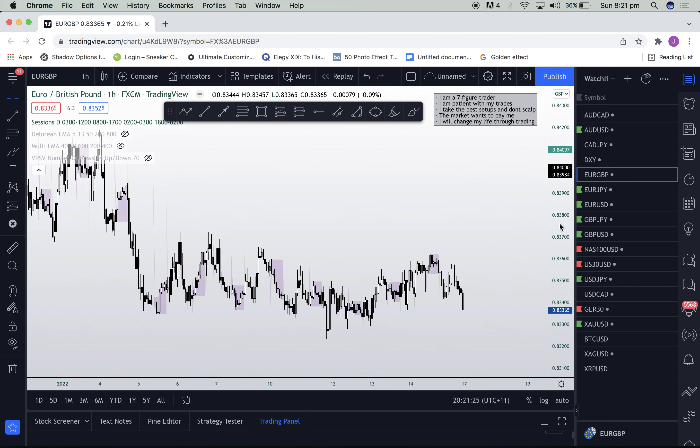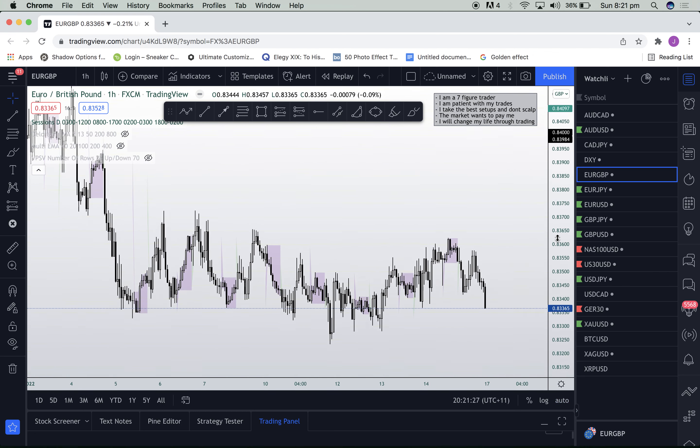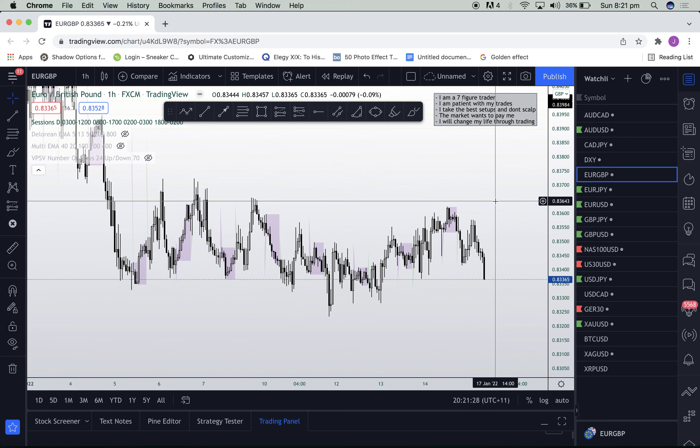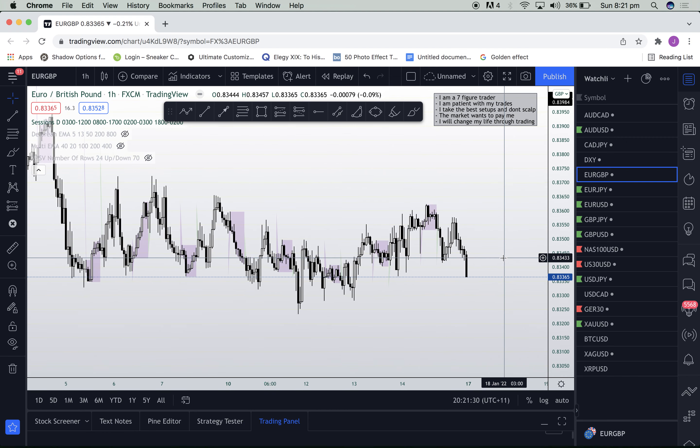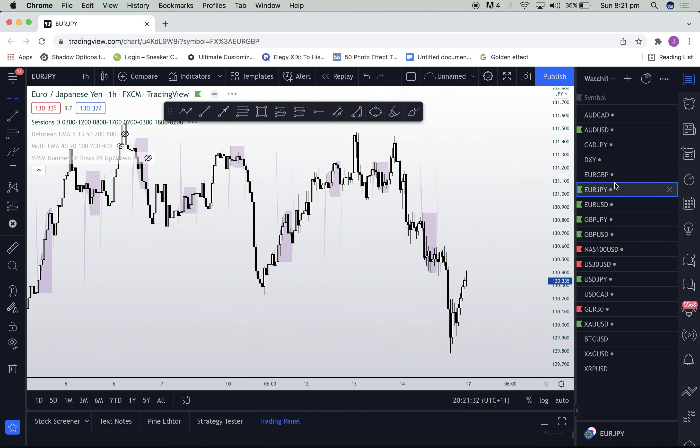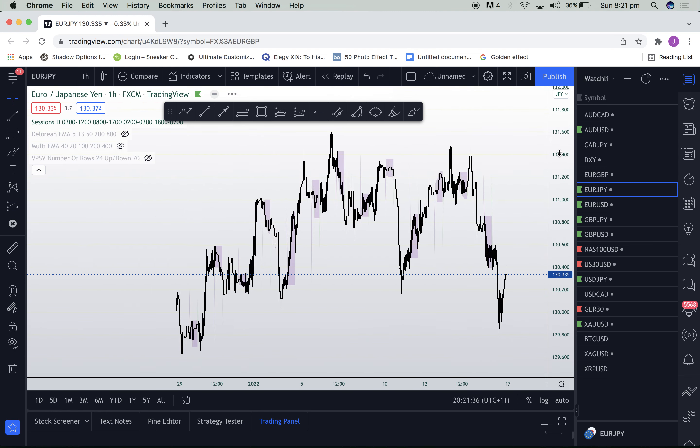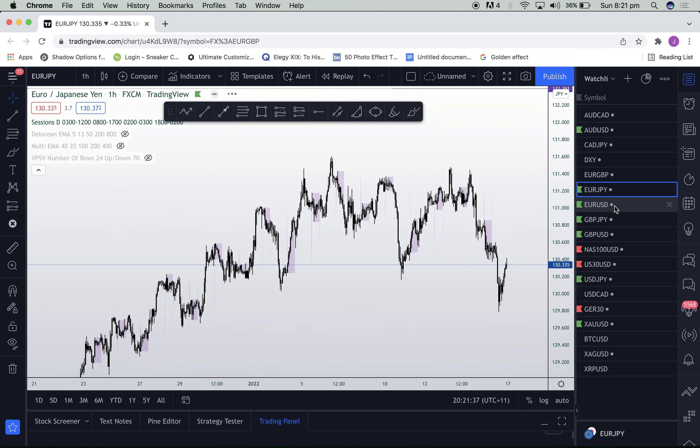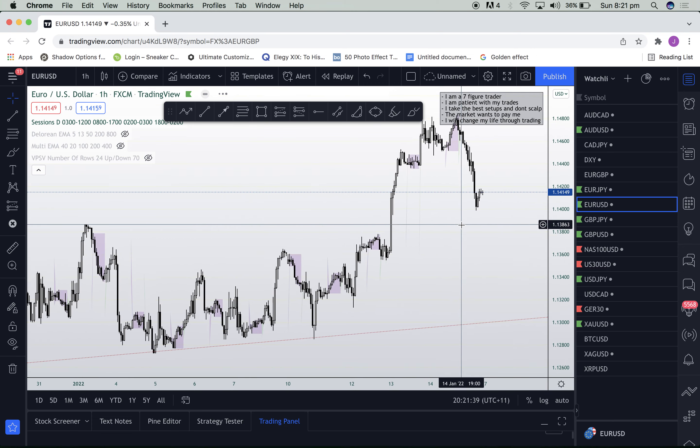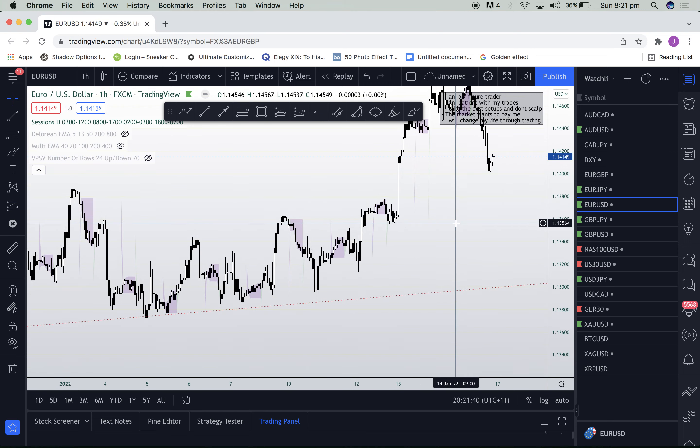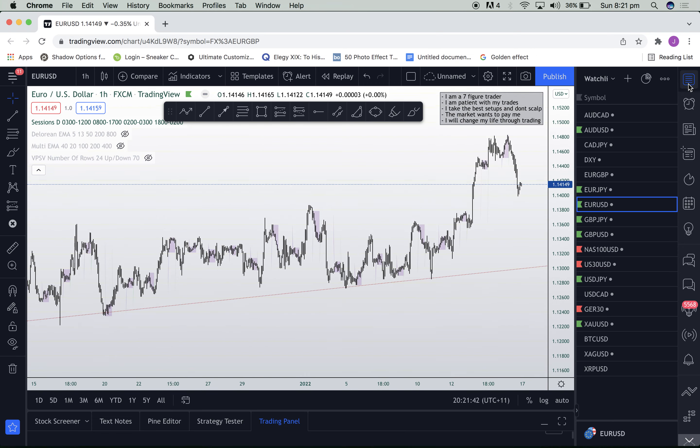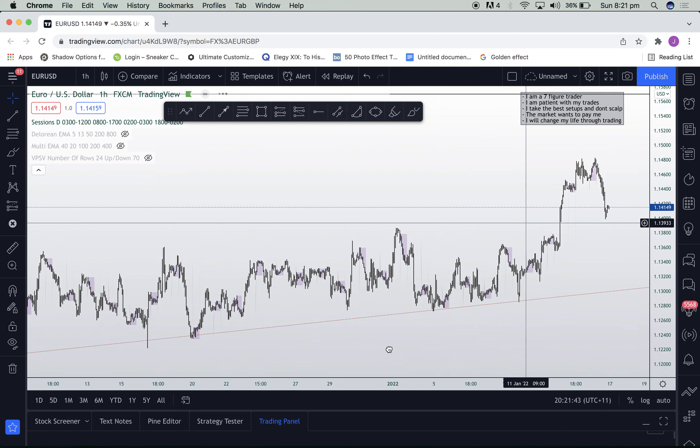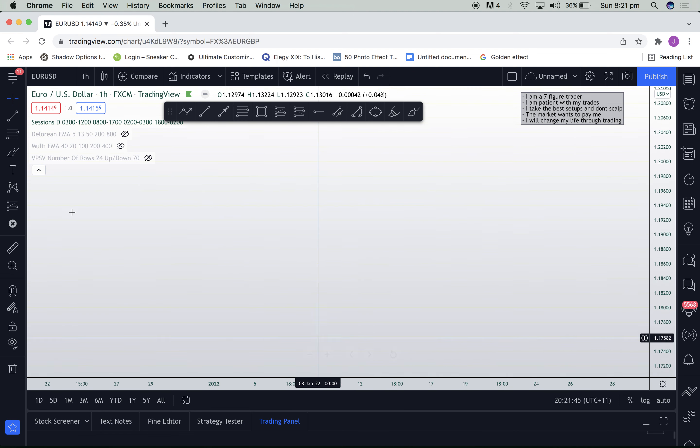Hey guys, welcome back. We're going to be running over liquidity now. Liquidity is a key aspect in institutional trading and smart money concepts, especially when we want to look for targets in the market, as well as potential areas where we do not want to get in. First things we want to understand is what actually is liquidity.